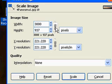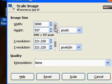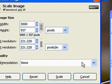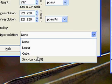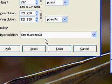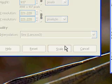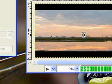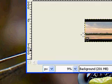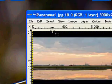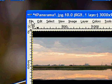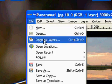I want to be ensured that the constrain proportion option is in place. This can be clicked and breaking the chain unconstrains the proportions, but we'll want them constrained here. For interpolation, I'll pick Sinc Lanczos 3 as being the superior filter. Scale the image.